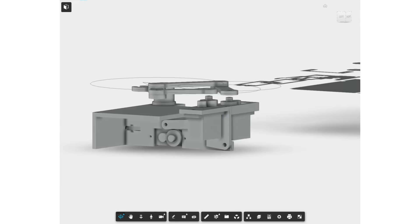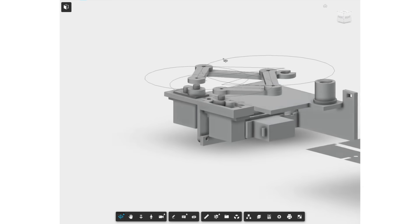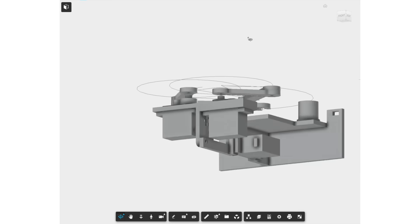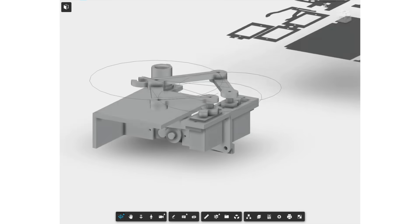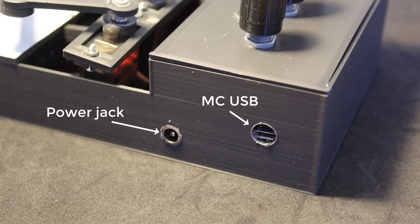For the assembly, you can easily refer to the 3D model and see where each part goes. Make sure you drill holes for the power jack and the microcontroller USB connection on the side of the housing. This is left for you to drill to accommodate any changes you make to the components or wiring.